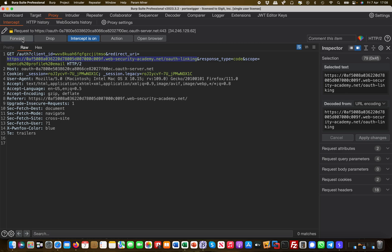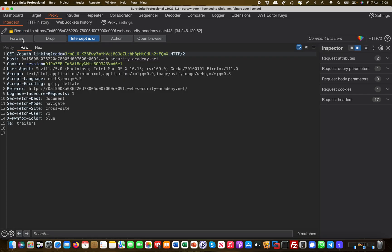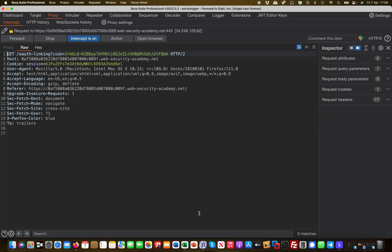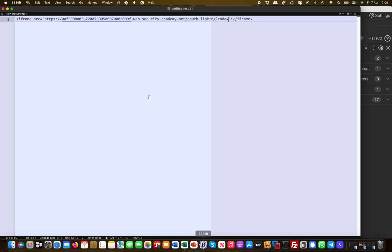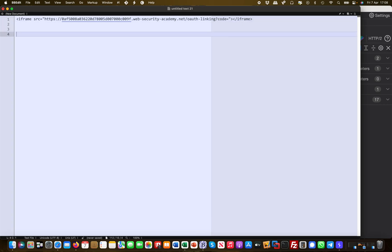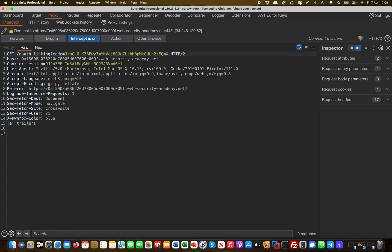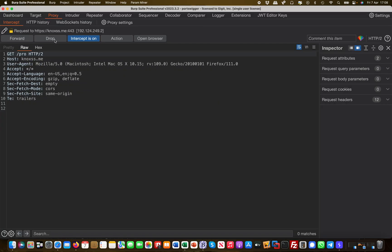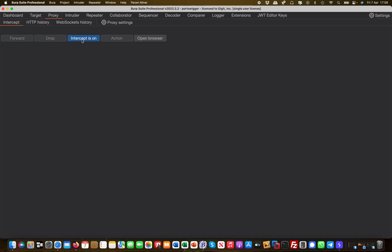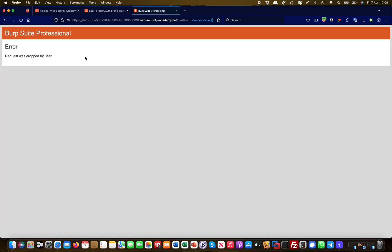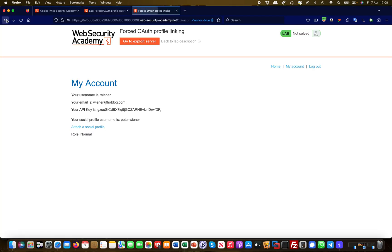This is the one you see in the next step, response type code, the scope, and no state parameter whatsoever. Let's forward this. This is the one I'm interested in because this is now basically the code which has been generated. What I'm going to do now is copy URL and I copy this URL out here first, and then I drop this request.